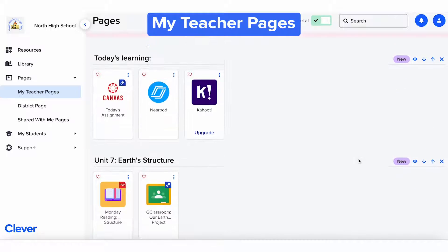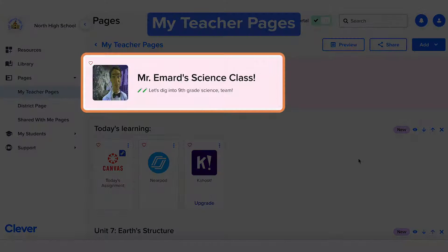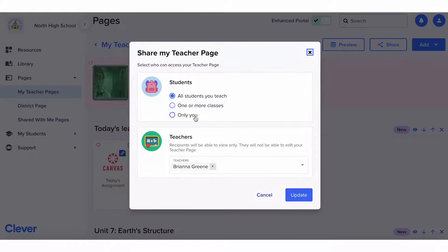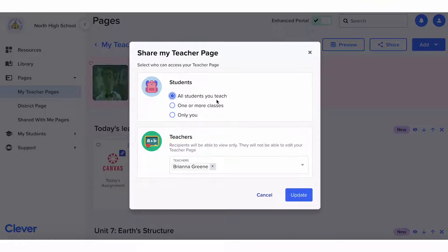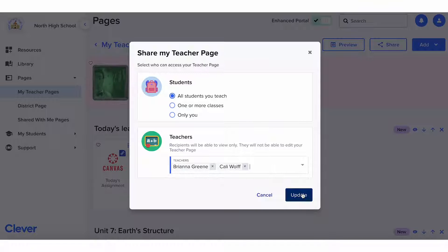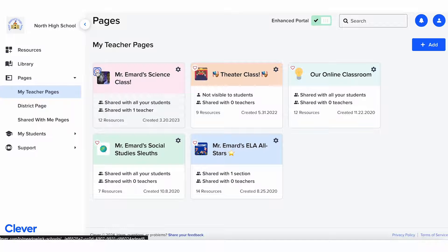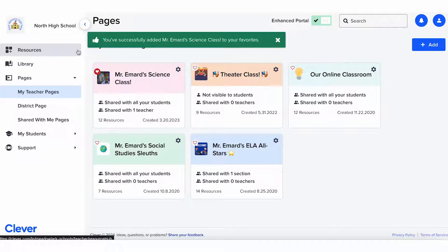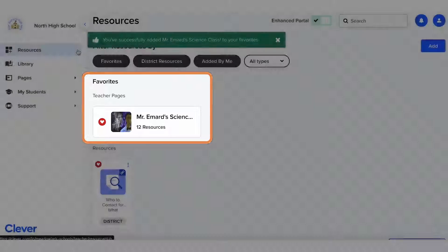Plus, at the top, you can customize the page's icon, header, and name. Teacher pages can be shared just with you, or you can share them with one or more of your classes and even other teachers. Like other resources, you can also favorite teacher pages, so they'll appear under the Favorites section on the Resources page as soon as you log in.